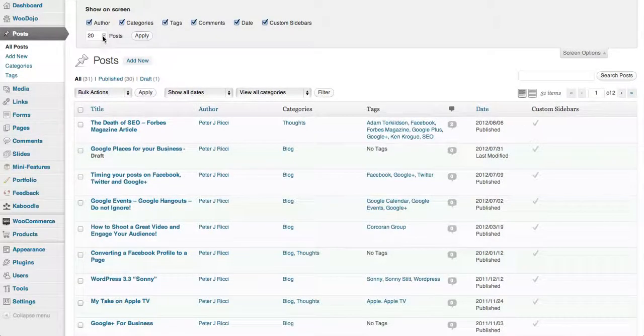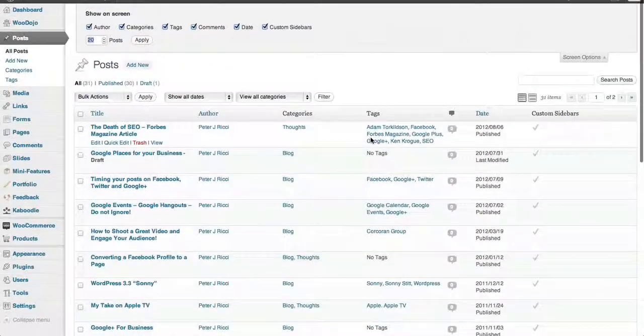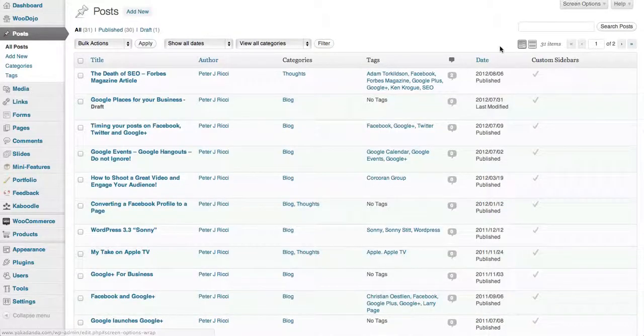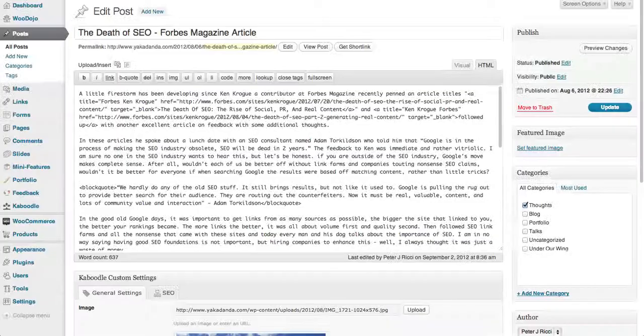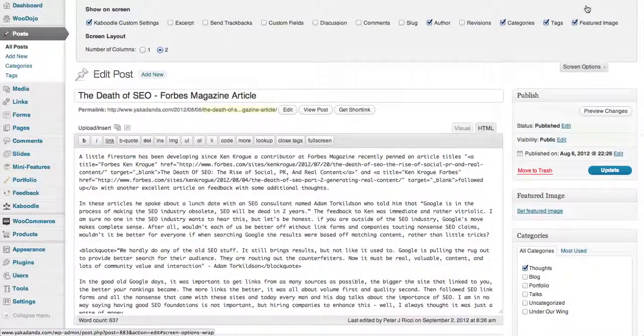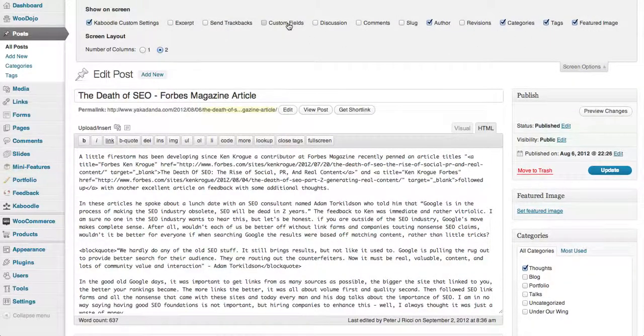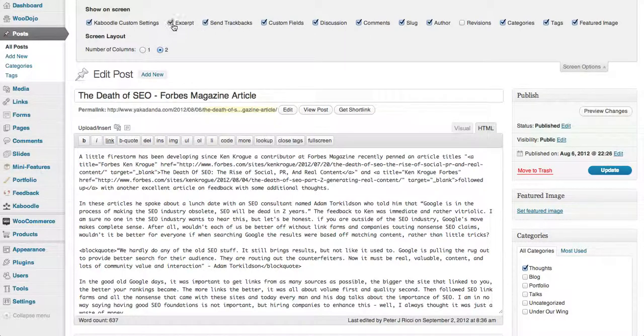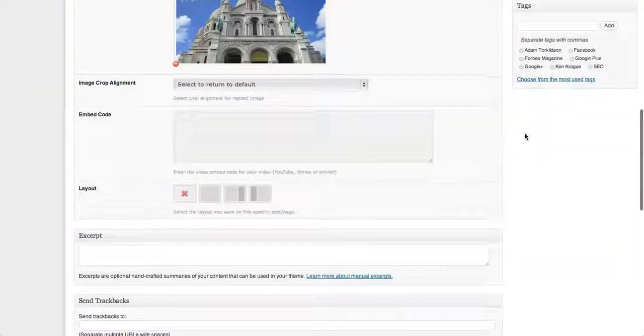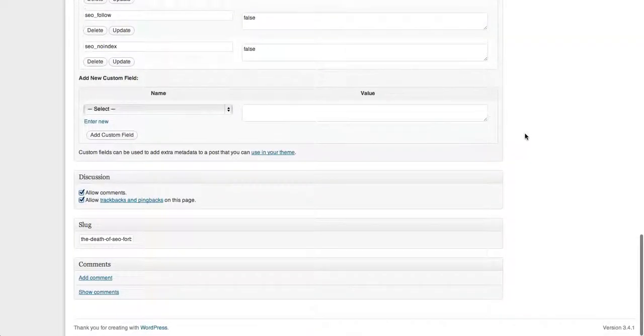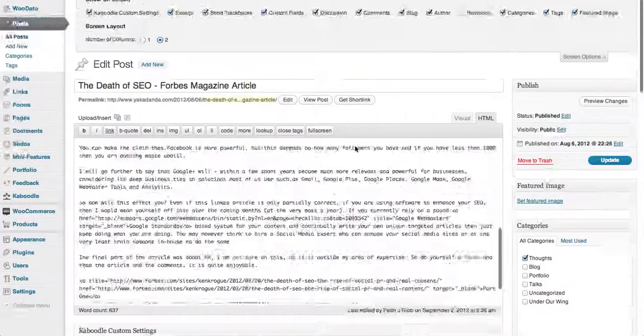Let's go to editing a post. So you'll see the edit post screen and the screen options—you've got all these other options here. I'll check all of them. I've got them in two columns and you'll see all the different options you have.